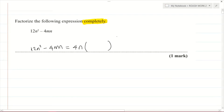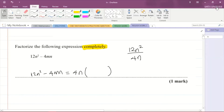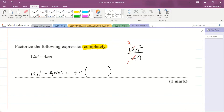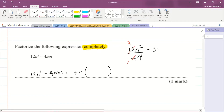What I'm going to do is divide the first term by whatever we have factored out. So we're dividing 12n² by 4n. I can cancel here — 4 into itself goes 1, and 4 into 12 is 3. Then for the powers, n² divided by n: I subtract the powers, so 2 minus 1 gives a power of 1, meaning 3n.